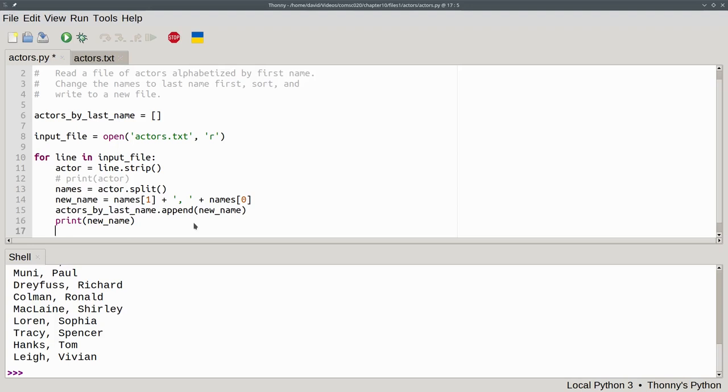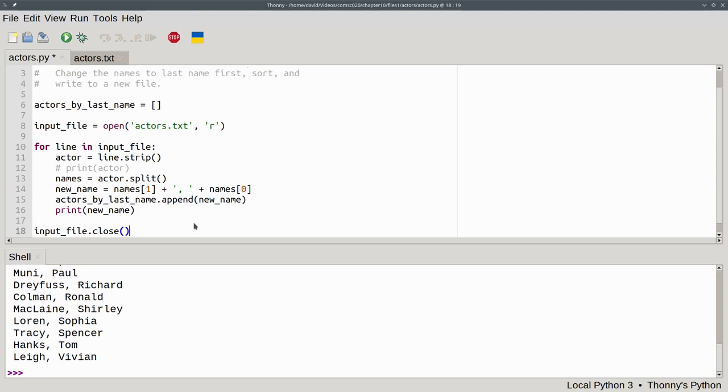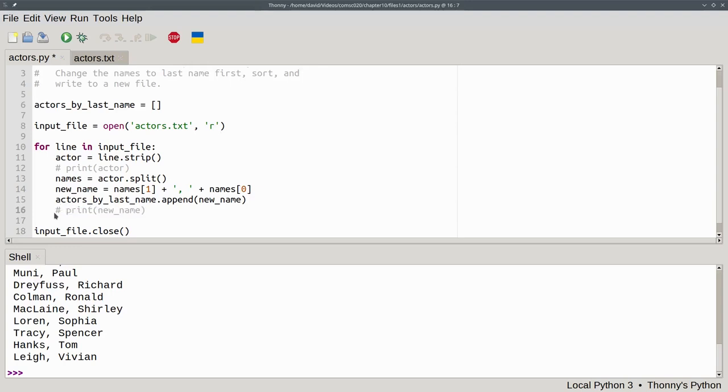The loop exits after Python has read the last line in the file. Once out of the loop, we want to close the input file by saying input_file.close. That's the close method. The file would get closed when we exited the program anyway, but this is a way to make sure things are cleaned up. We have a lot of the program finished, but you've also gotten a lot of information. If you feel a bit overwhelmed, pause the video now and take a break. Okay, now that you're back, let's comment out this debug line also.